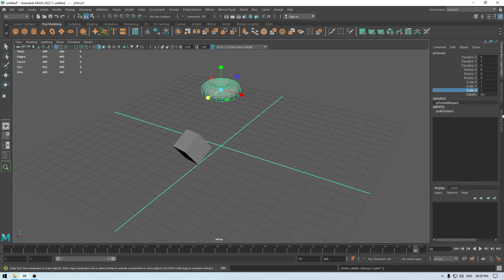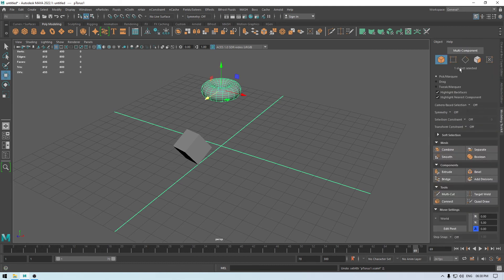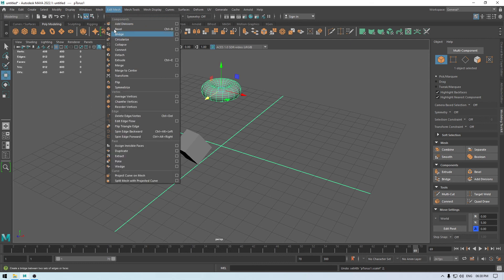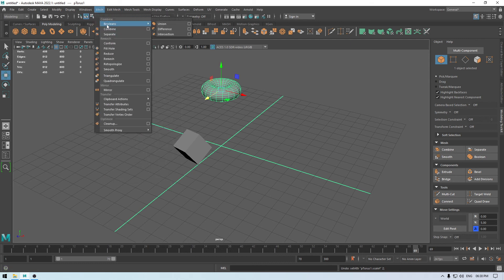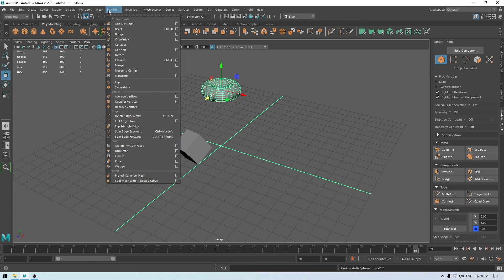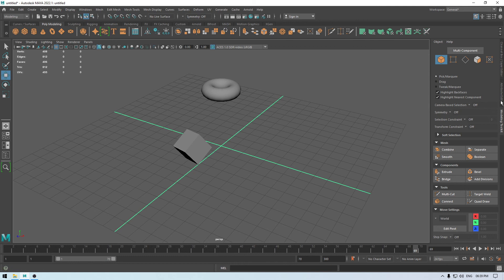Now we have the modeling toolkit, which contains some very necessary tools for our modeling workflow — these are tools we are going to use all the time in this course. You can access them here in the toolkit, or go to the modeling section menus and submenus. For example, Booleans is available both in the menu and in the modeling toolkit, so it's easier to use the toolkit instead of digging through menus.